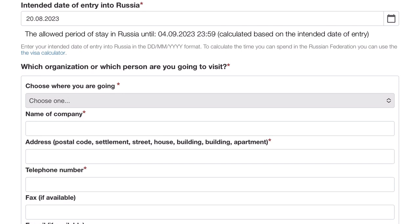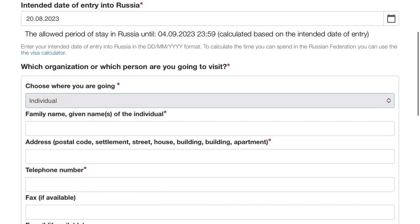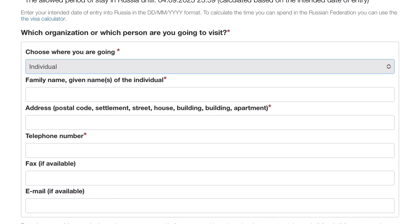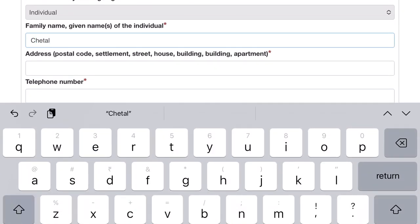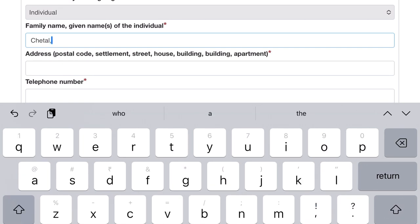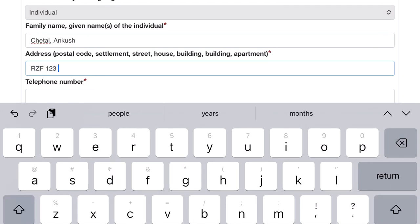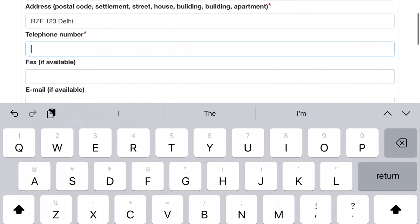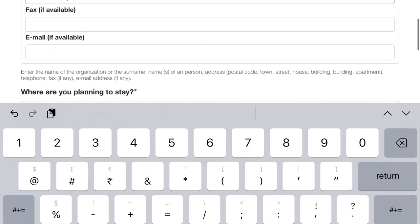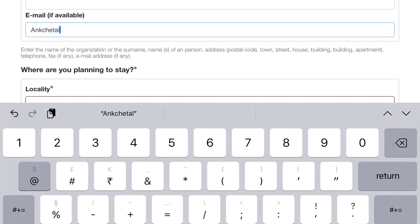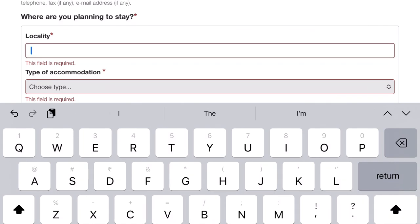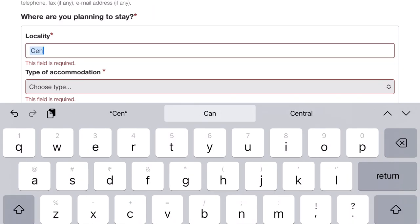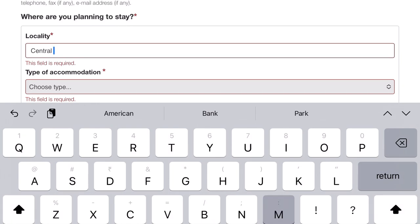Then it will ask if you're going alone or on behalf of an organization. I'm picking 'as individual' because I'm going alone. After this, you need to fill in your details again - your address. Let me put my last name, first name, and my address. After this, you have to put your phone number and email address. Make sure whatever you're entering - if you have two or three email addresses or phone numbers, don't change them again and again. Please put the same one. Where are you planning to stay? I booked a place on booking.com - IBS Hotel in Central Moscow. This is what I booked without a card, pay at hotel.